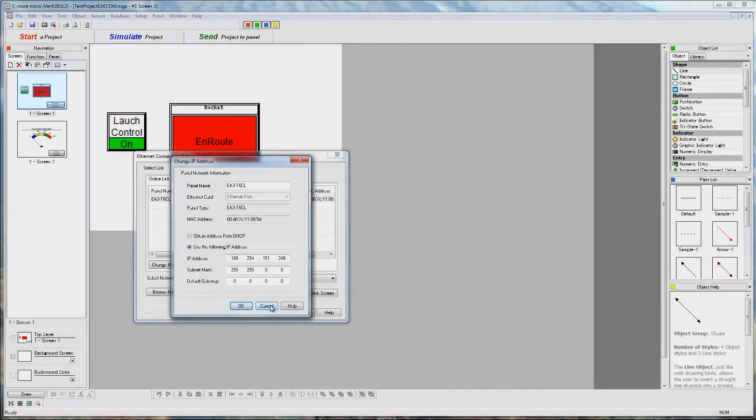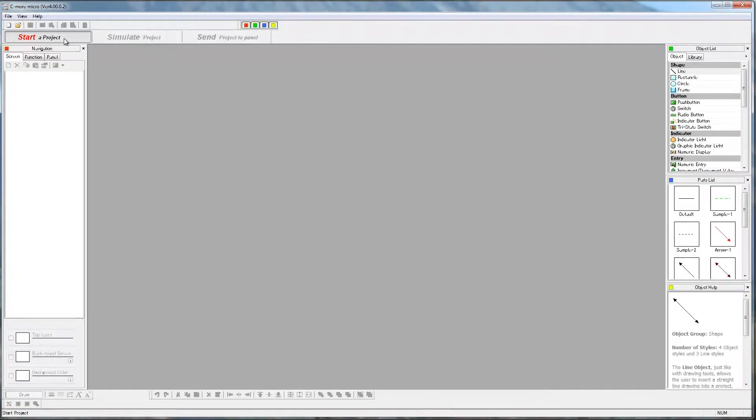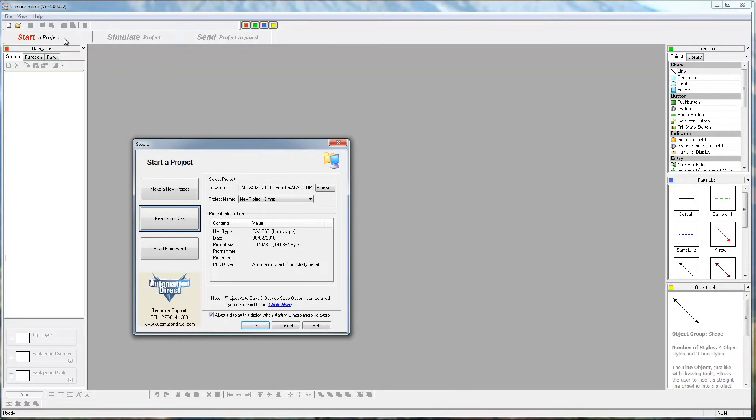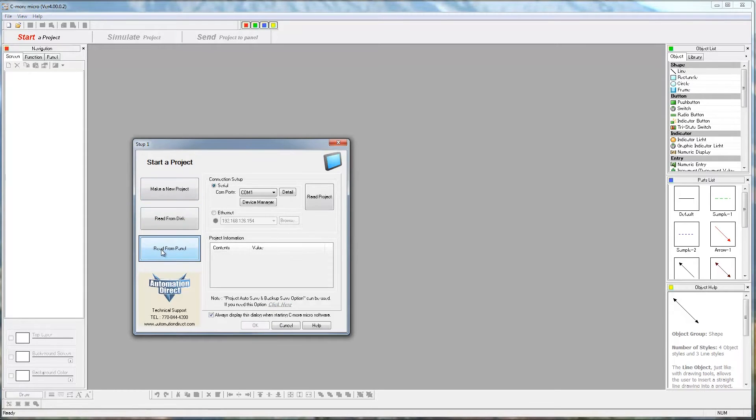When opening the C-more Micro software, select Read from Panel and available communication connections will be displayed.